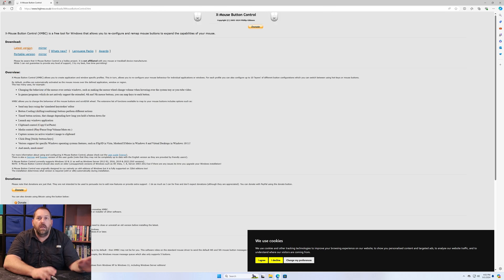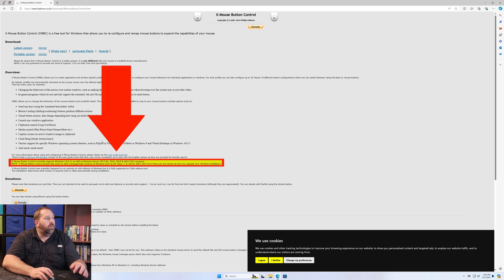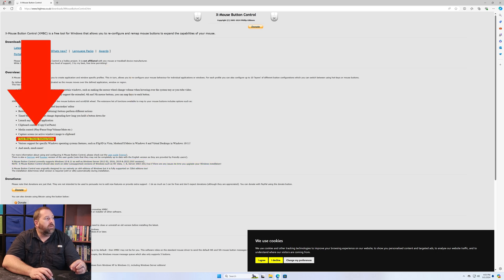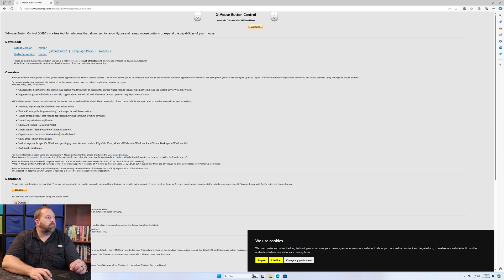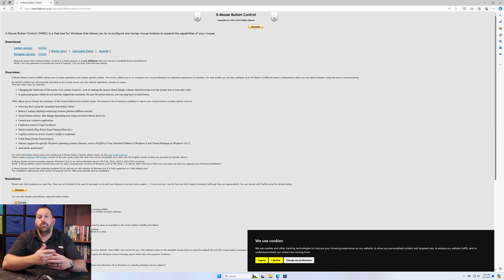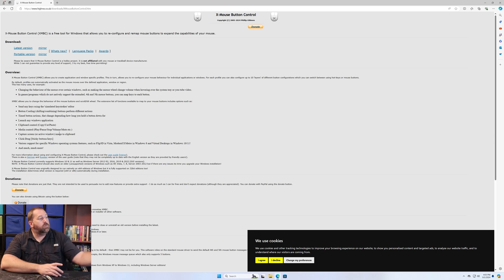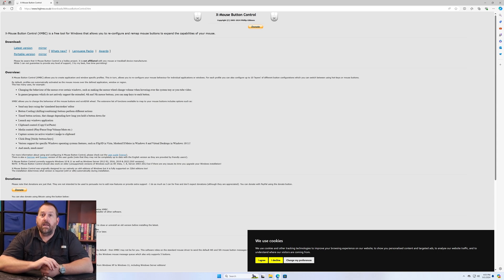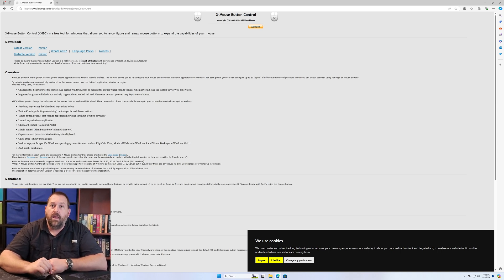X-Mouse Button Control has lots of features — support for Vista, Windows 8, Windows 10, and Windows 11. You can do click-and-drag with a sticky button, capture the screen, and of course reverse the scroll wheel direction, which is what we're all here for. It's a great option as well.